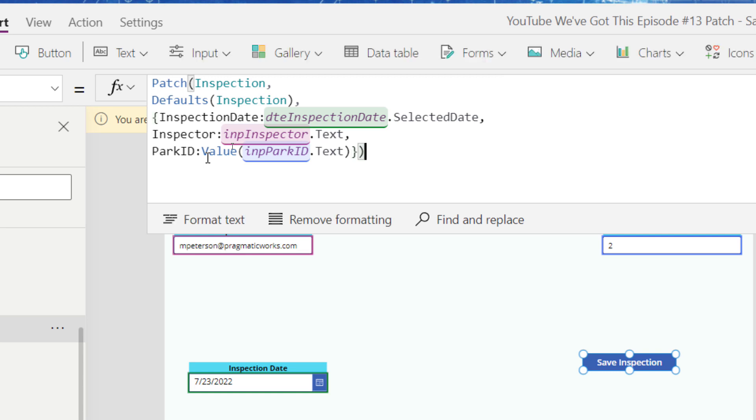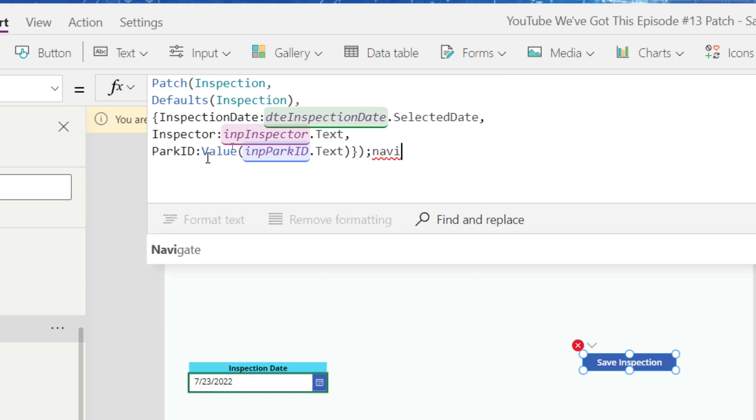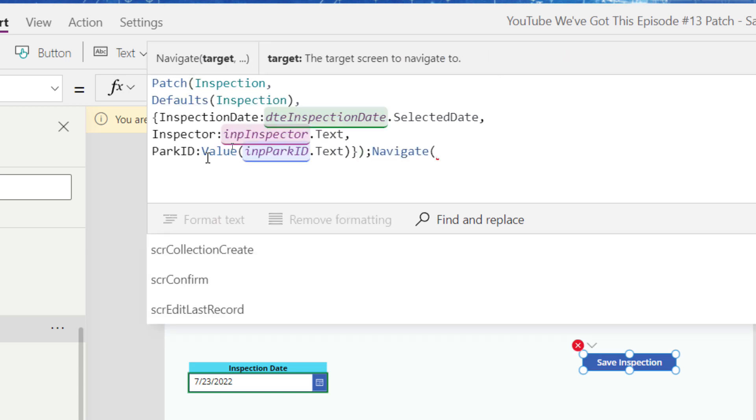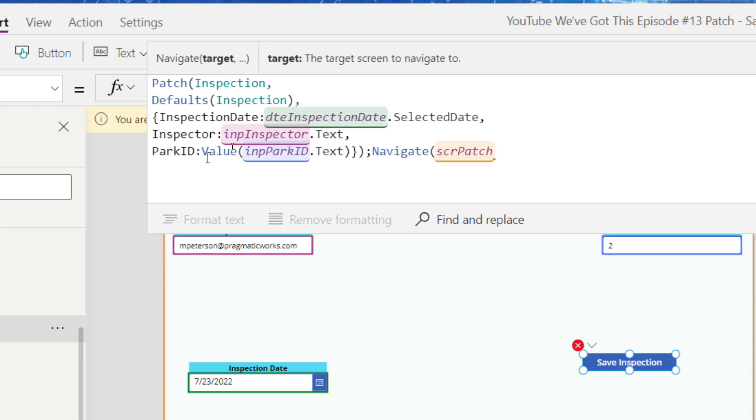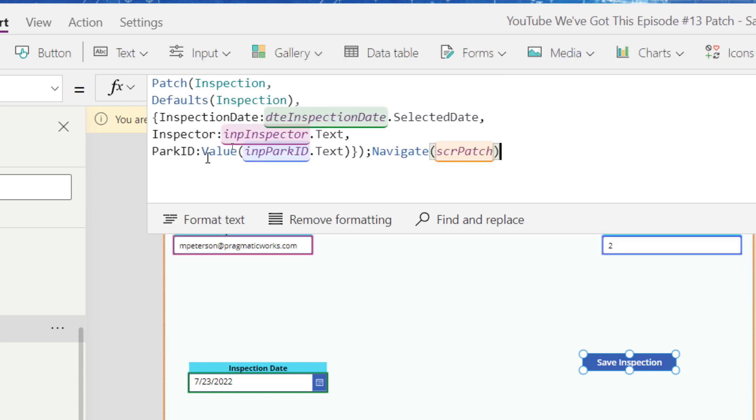So now I've closed off this and now I can close off the final patch. So now I should be in business. So now I'm going to do a semicolon and we're going to navigate us back to our SCR, the one with patch in it, SCR patch. So that way we can validate that the record is created.